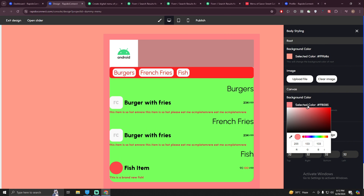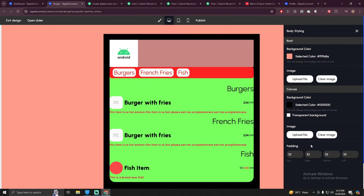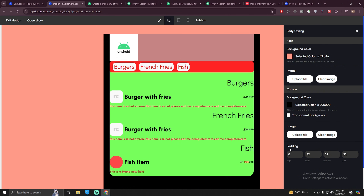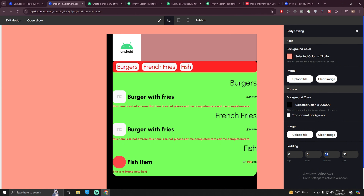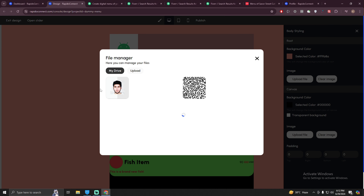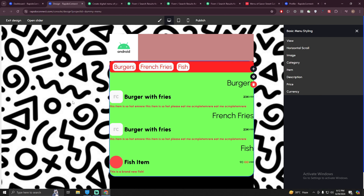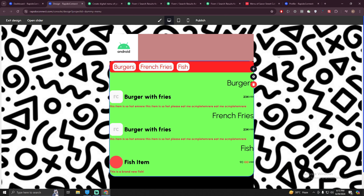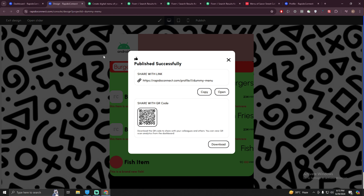For the canvas, you can add a background image and adjust padding — remove the padding from your canvas if you want. For the root background, you can upload an image or use a pattern, and it will look like that pattern. It depends on your styling and how you want to style your menu. Once you are done with your creativity, just click on the publish button. You'll get a URL — when you visit it you'll see your menu — and also a QR code you can scan to be redirected to that URL.